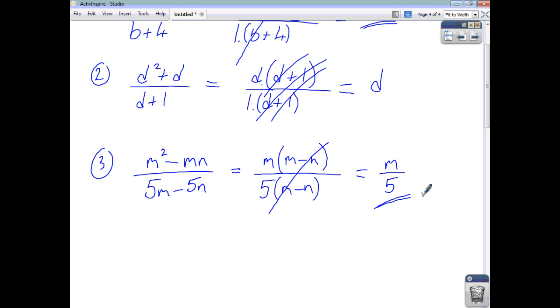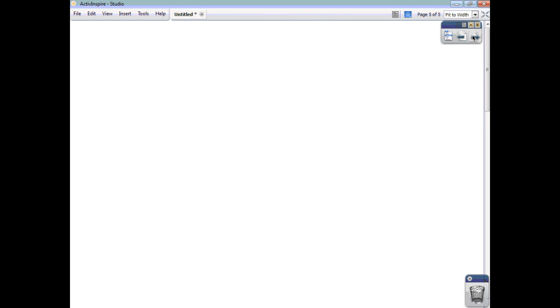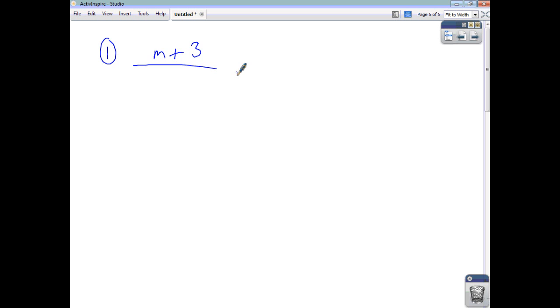You have to be quite knowledgeable in terms of factorising when simplifying algebraic fractions, because you'll often have to factorise a difference of two squares or factorise trinomials. Let's look at three examples of that type, and then we'll give you a few questions to do yourselves as practice.